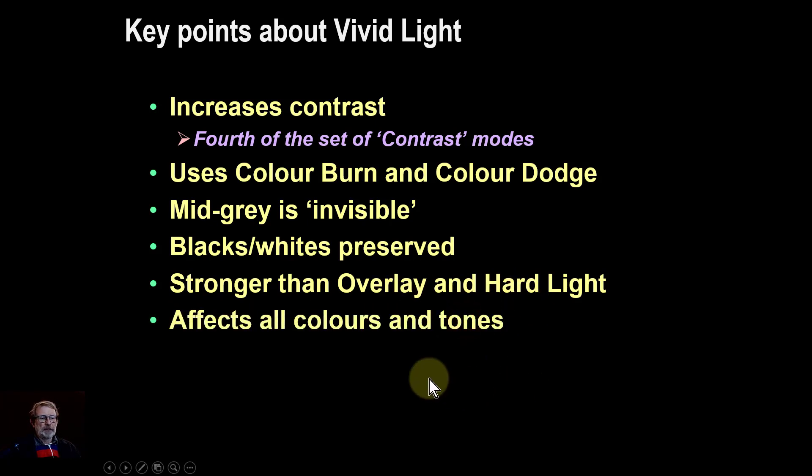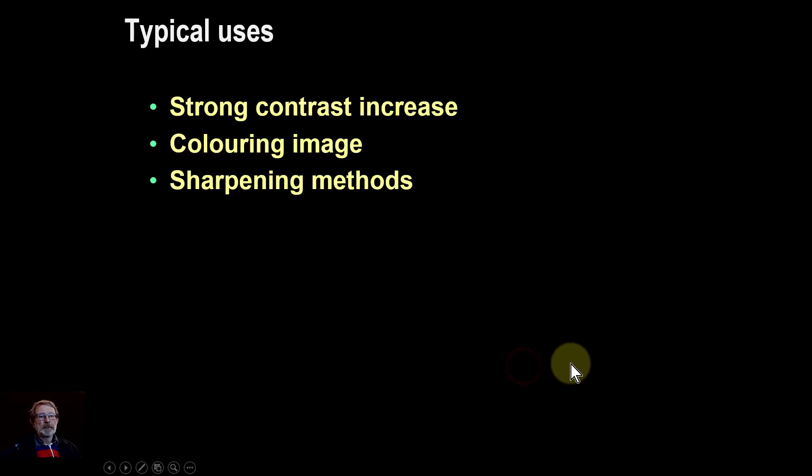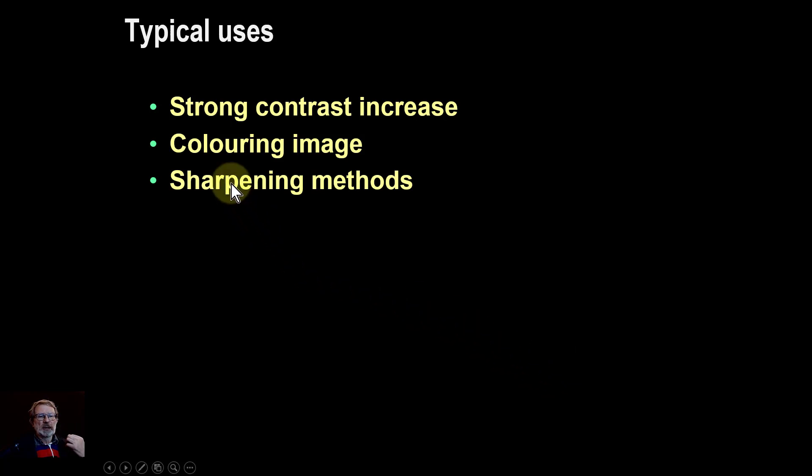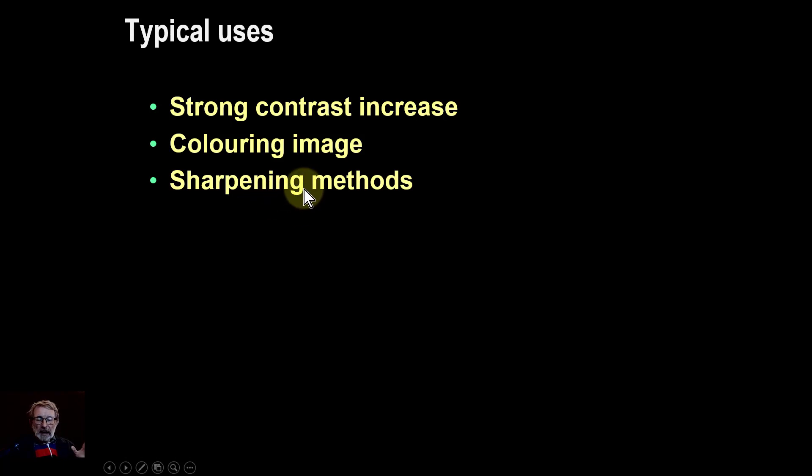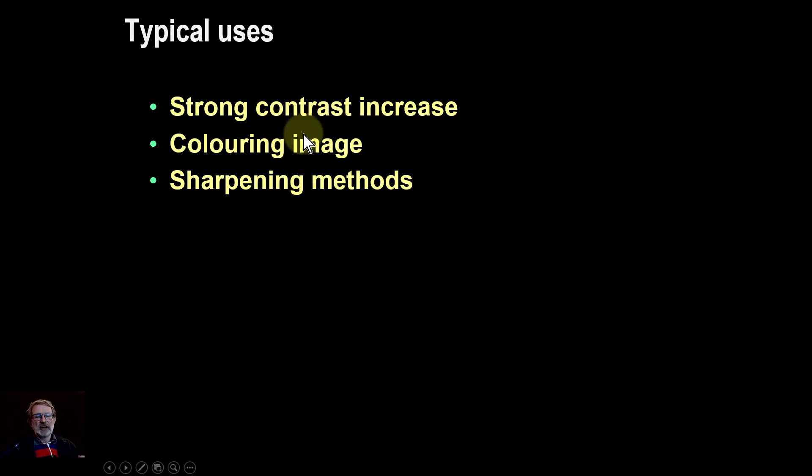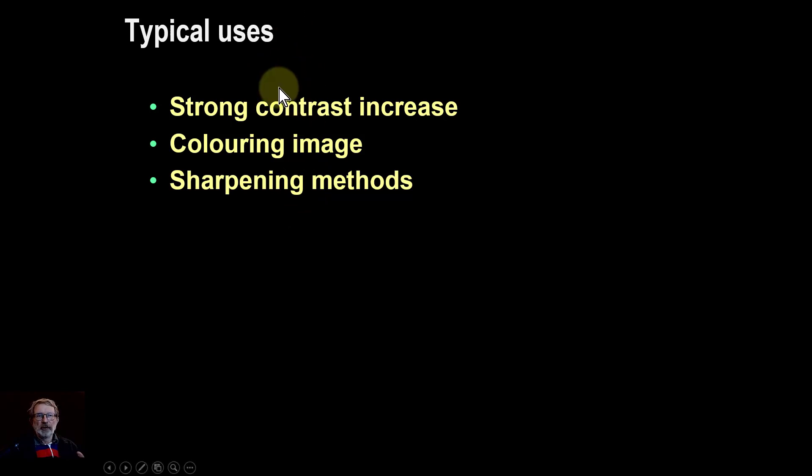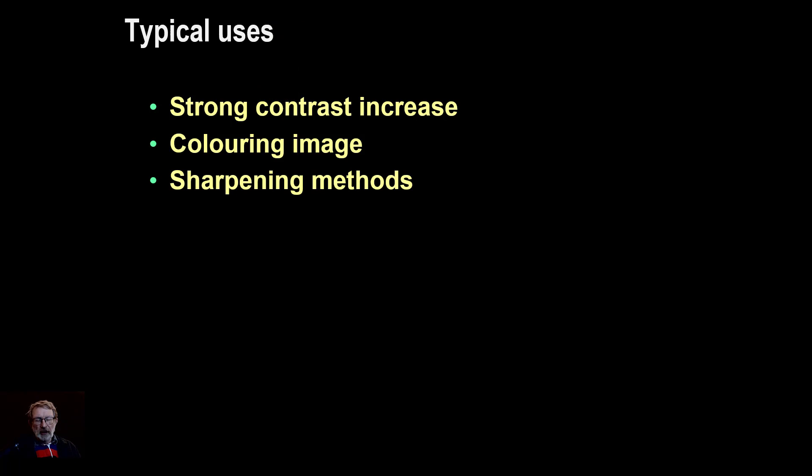It affects all colors and tones. Typically it's used to create strong contrast increase, as we saw. Coloring images you can use it for, and there's a number of sharpening methods. I'll be showing more of those in other videos. Anyway, that's it - that is vivid light. There will be more videos using these in the future, so thank you very much for watching.